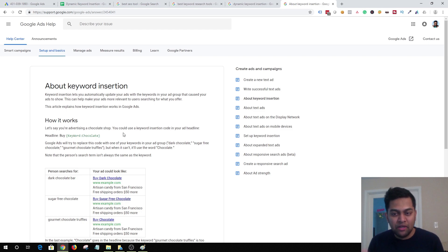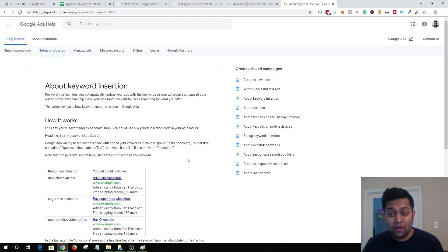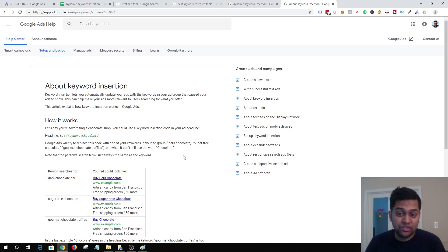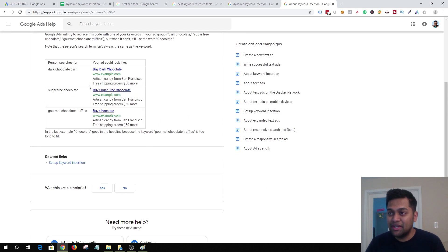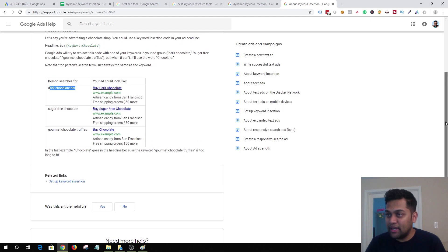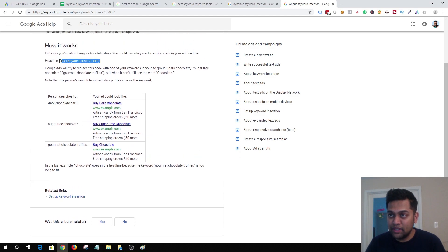That's dynamic keyword insertion in short. Now I'm going to show you exactly how to approach this concept and how to set it up in AdWords. One important thing to keep in mind: when you're using dynamic keyword insertion, your keyword and the DKI setup should make sense together.